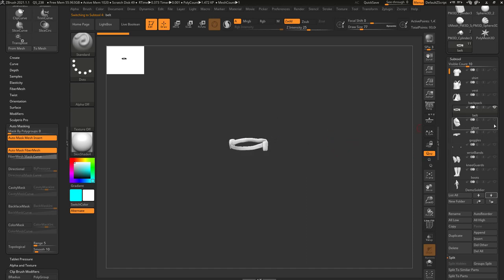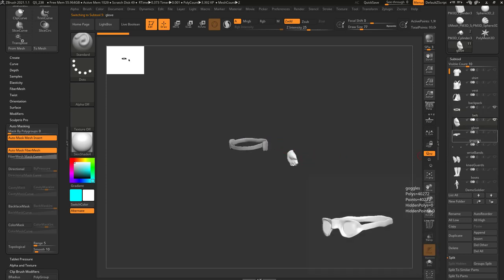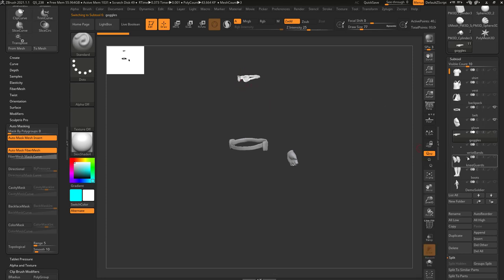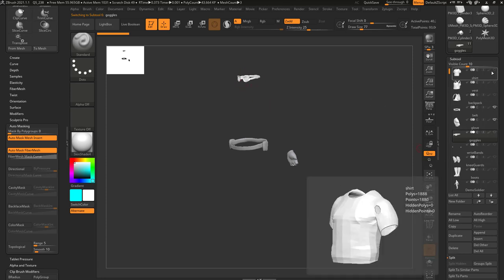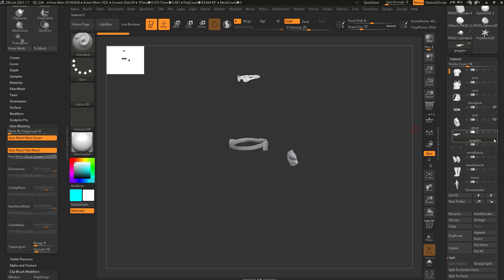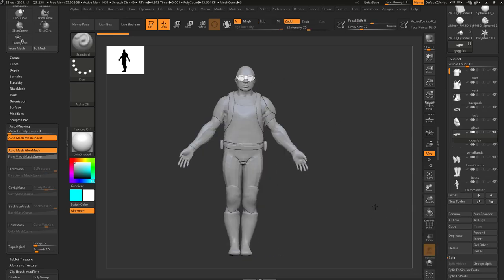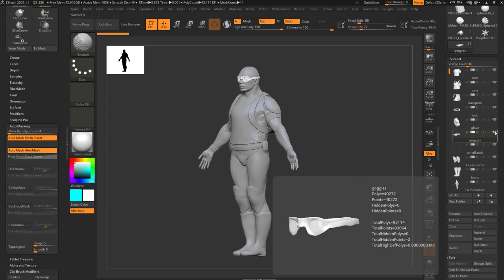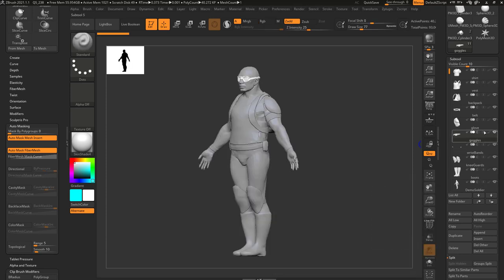If I turn on the belt and I turn on the glove, now we have two visible subtools, and then if I touch the goggles, even though they're not visible, it'll go ahead and show them to you. Now if I want to turn on all my subtools, if I hold down shift and turn on an eyeball for a subtool that doesn't have visibility, it's going to turn on the eyeballs for all of your subtools. So to turn off visibility for everything: hold down shift and turn off the eyeball. Hold down shift and turn on the eyeball, and that'll toggle visibility on.